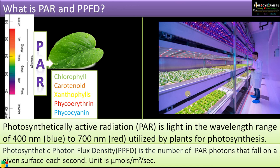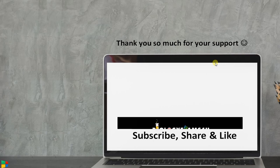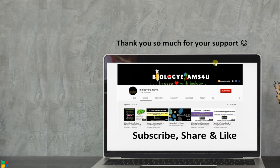Higher the PPFD, more will be the photosynthetic rate, and therefore more will be the plant growth. Thank you so much for your support. You are with biologyexams4u.com — please subscribe, share, and like this video.